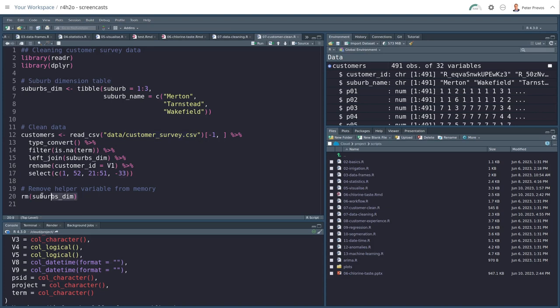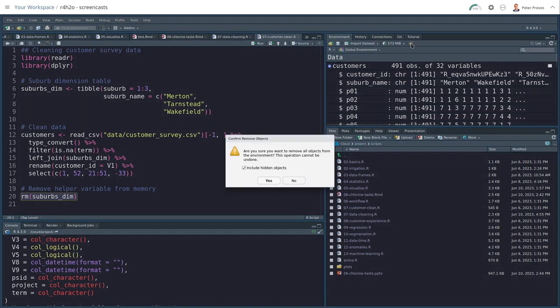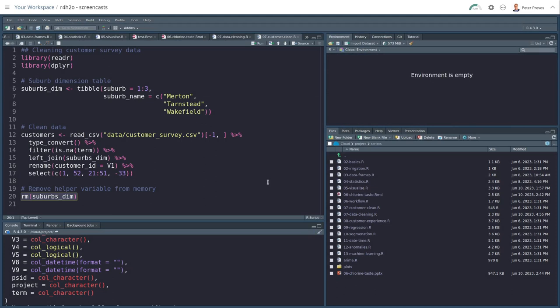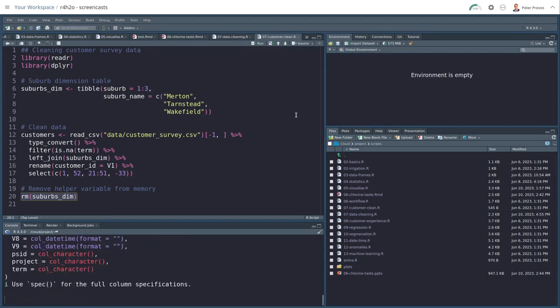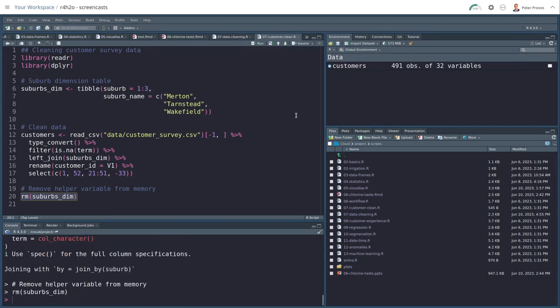Now, what I'm doing here just for housekeeping, the RM function does the same as the little broom. We can then remove the suburbs variable. So let's clean this out with the broom. Nothing in memory. If I now hit source, then the data is read and cleaned. All my helper variables are removed. And here I go with a clean data set.